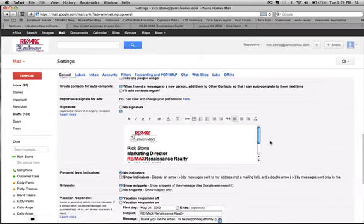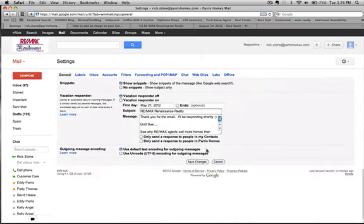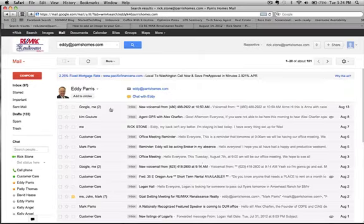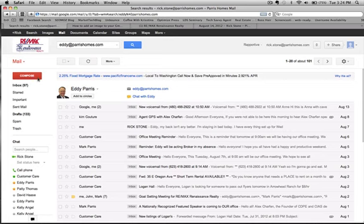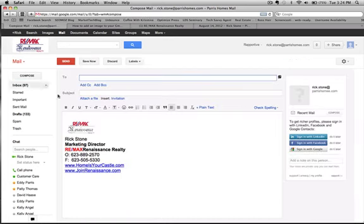And then once you're done, just scroll down to the bottom, click save changes, and then compose an email. Your image will be there. That's it.